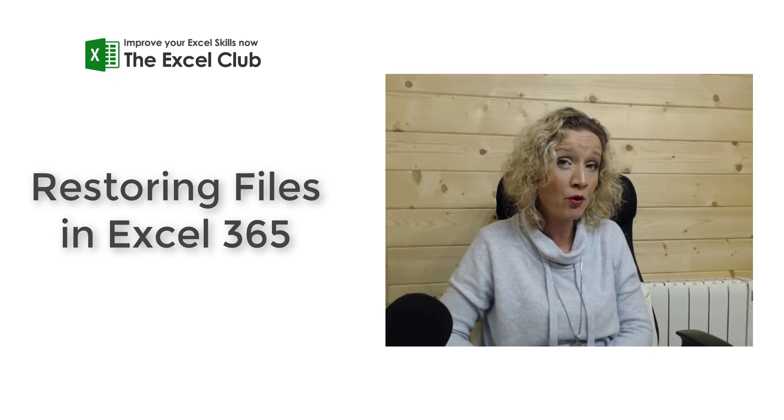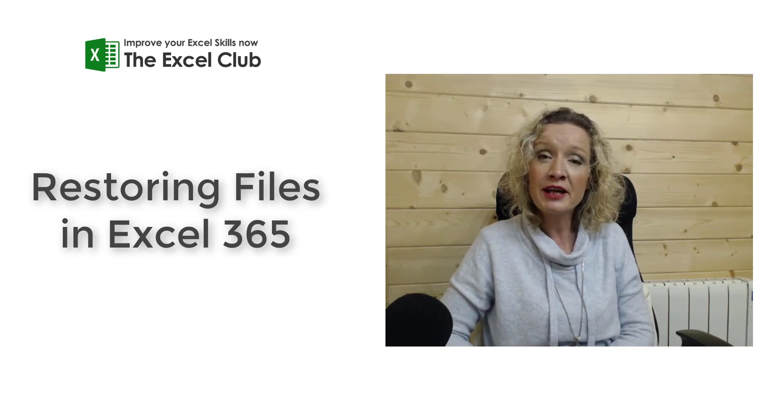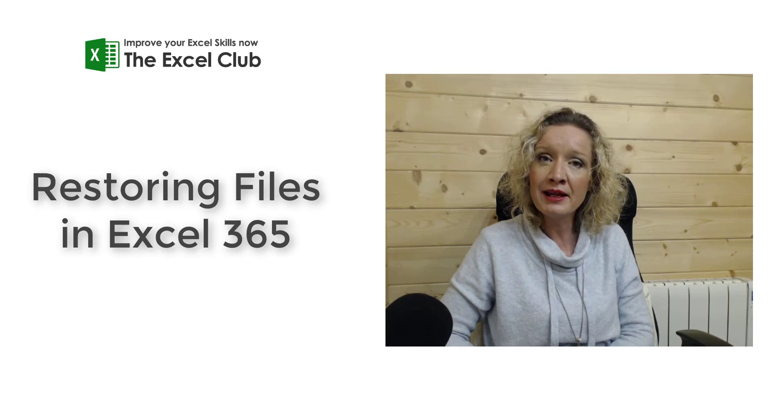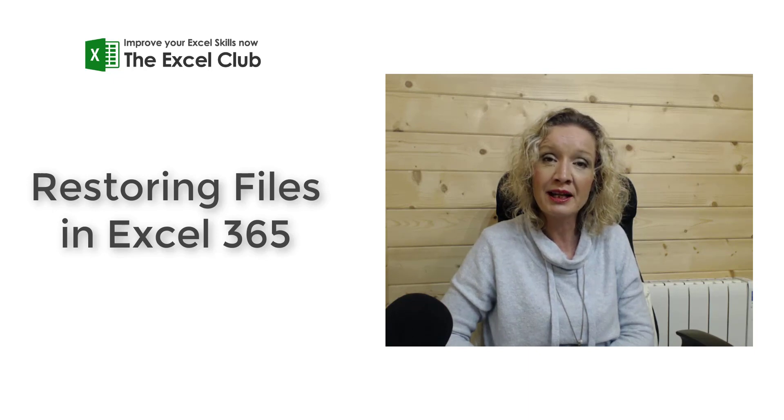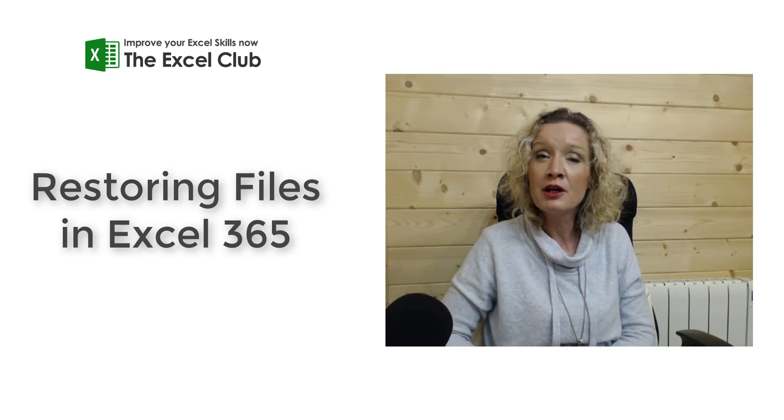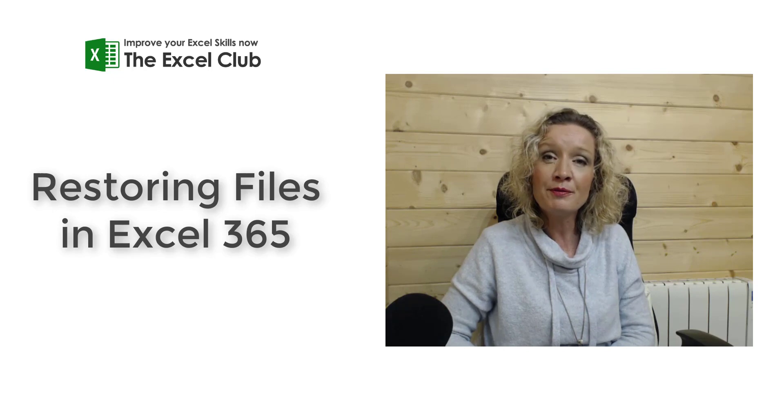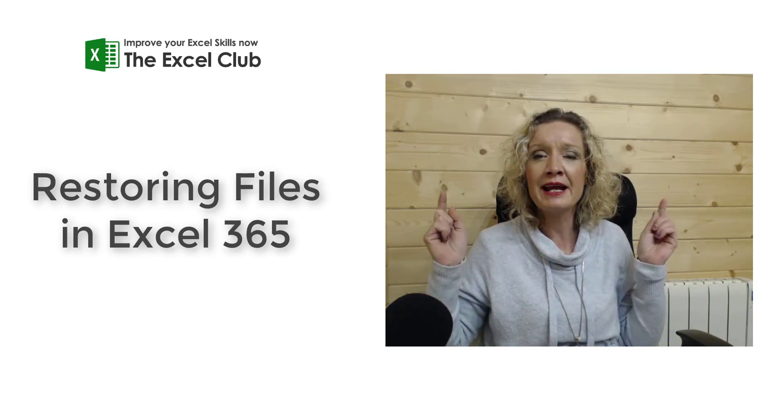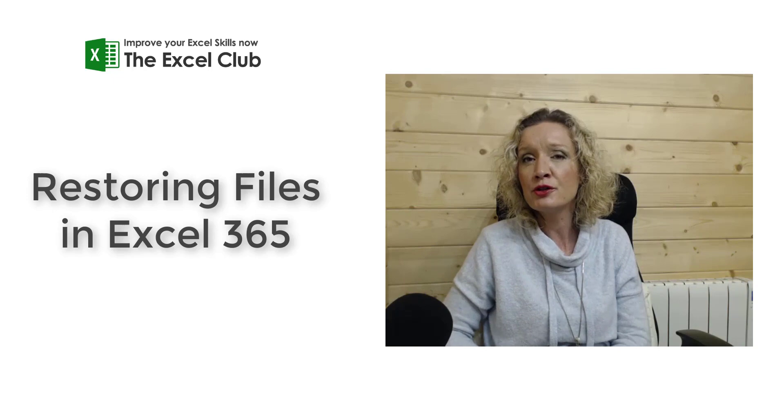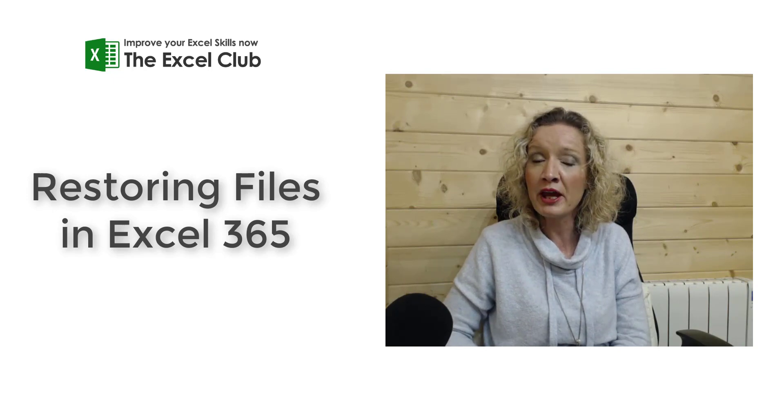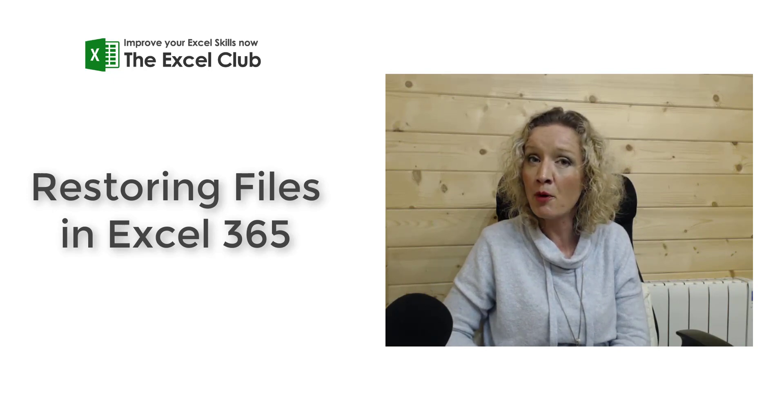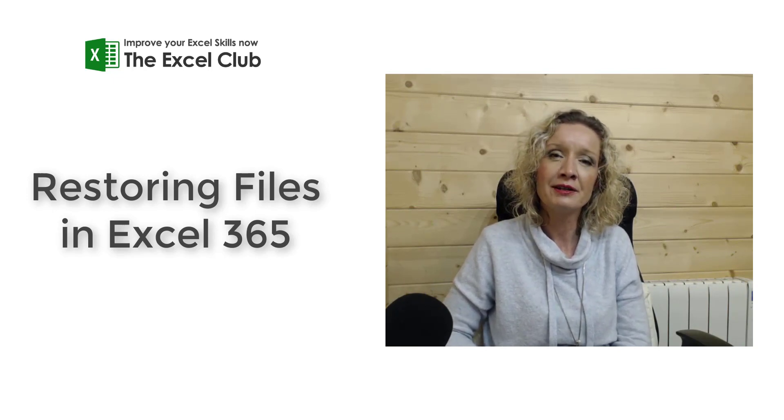But before we get stuck into the video, don't forget to like and subscribe to my channel and hit that notifications button so you don't miss another video. You'll also find a link below the video to my website. I do hope that you will pop over and take a look around.